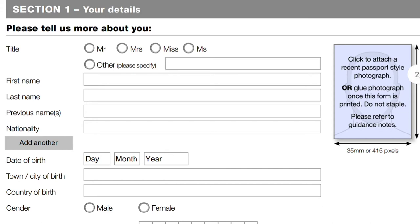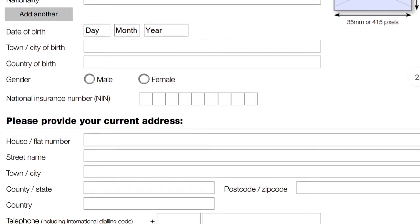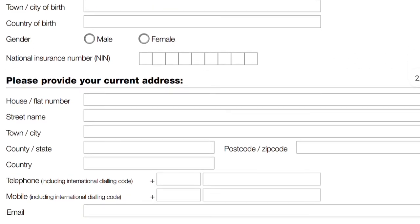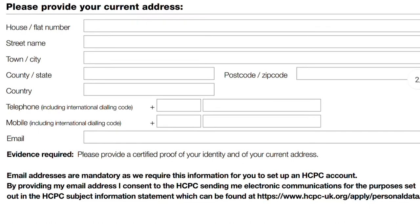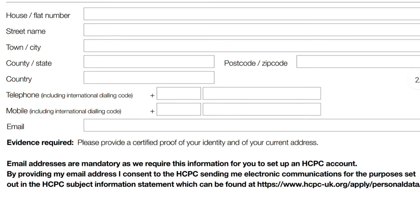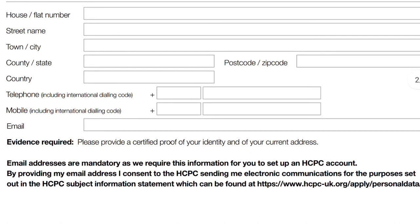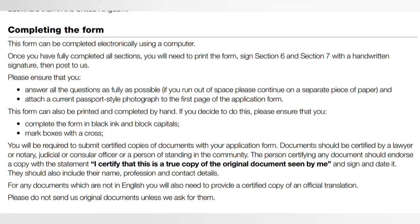Provide your nationality — and if you have more than one, include all — your date of birth in day/month/year format, your town and country of birth, your gender, and your National Insurance number (leave blank if you don't have one, as you typically get this when you start working in the UK). Next, provide your current home address, as all correspondence will be sent there. You'll be required to provide certified proof of both your identity and your current address, so both must match what's on the form.